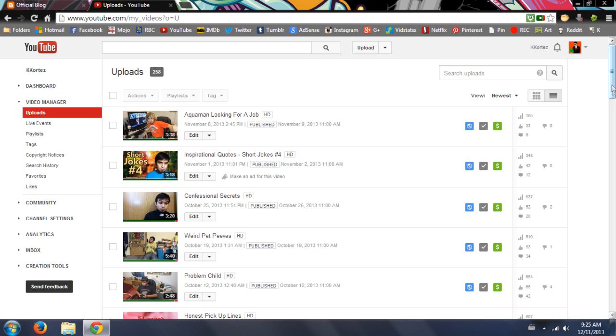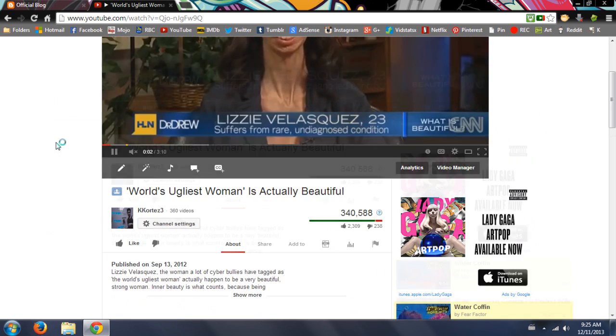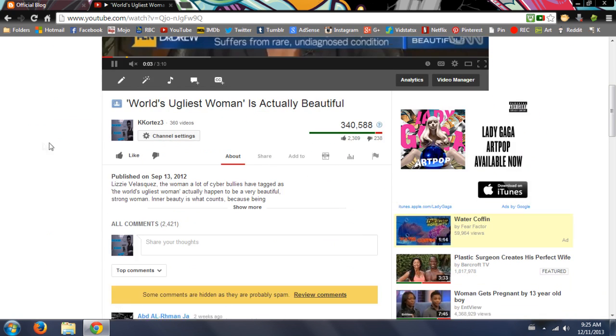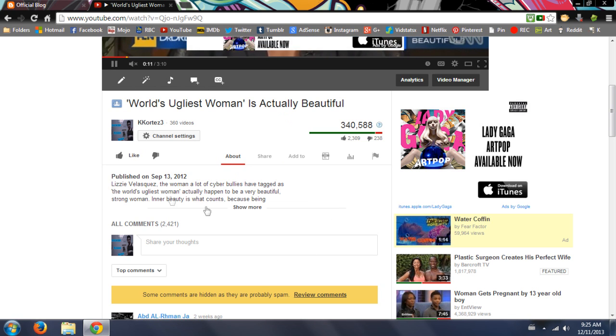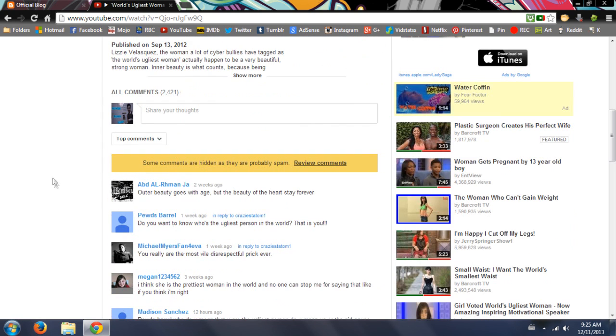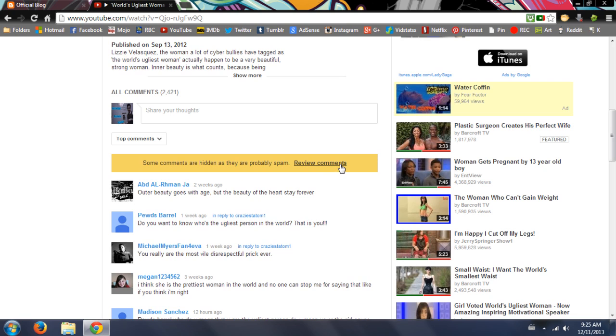This is one of my most viewed videos, World's Ugliest Woman Is Actually Beautiful, because she is beautiful on the inside and it shines through in her beauty outwards. YouTube has obviously hidden some spam comments. We hate spam, so that's great. Thank you YouTube. Let's review some of these comments so we can delete spam and maybe block these spammy people from ever commenting on my videos again.